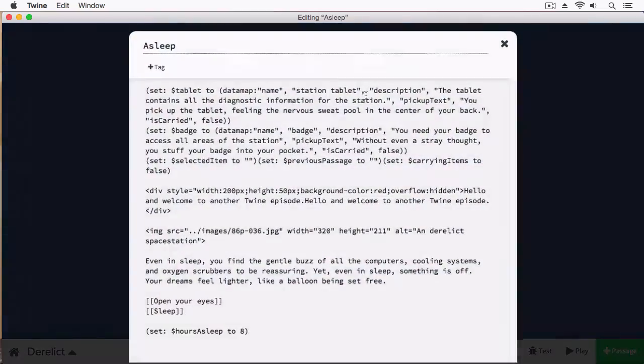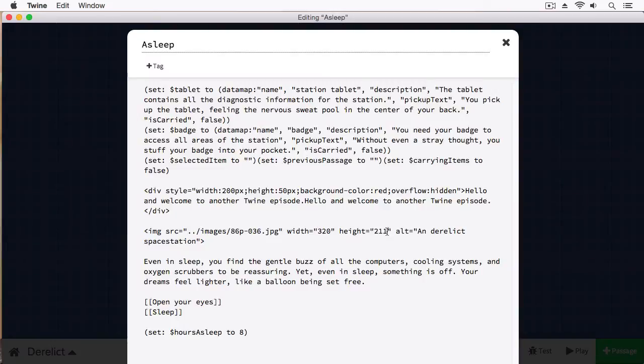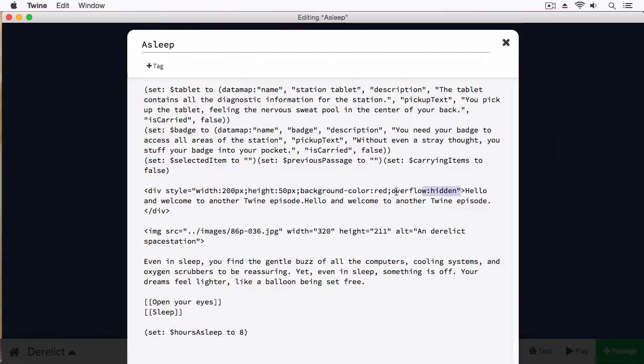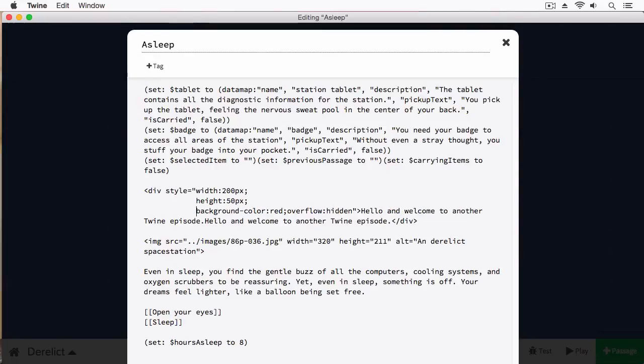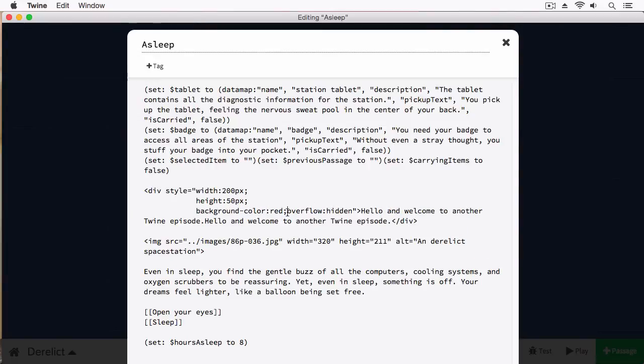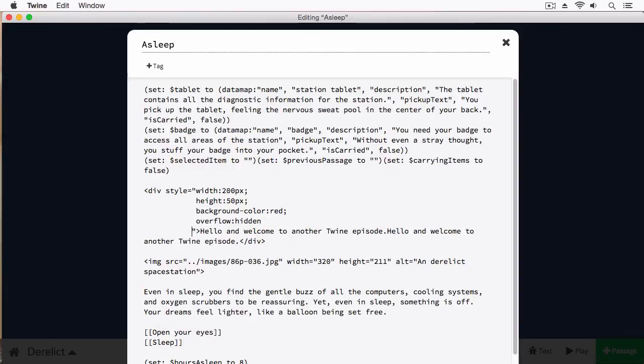The way we do that is we use a background attribute. So here we have all these various attributes that I've been using. This is the name of the attribute I'm using. Then I use a colon, and then I put the value of the attribute. You can see these are all the different values that we're using in this style attribute right here. I'm going to be using a background. We have a background color. Now we want to provide a background, and we're going to provide an image.